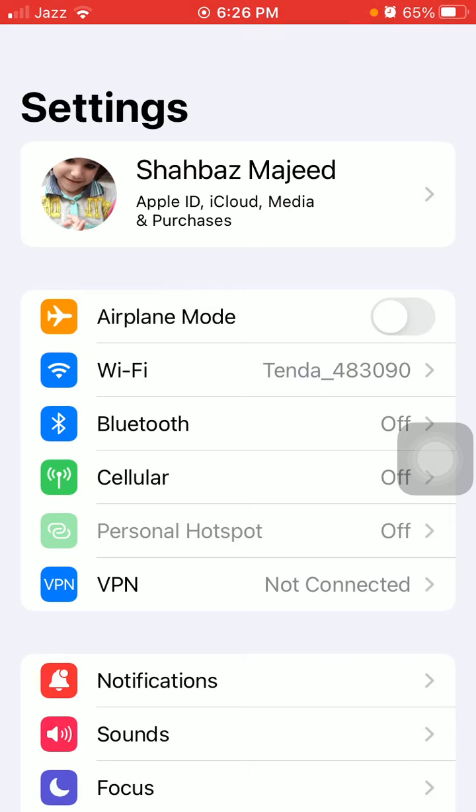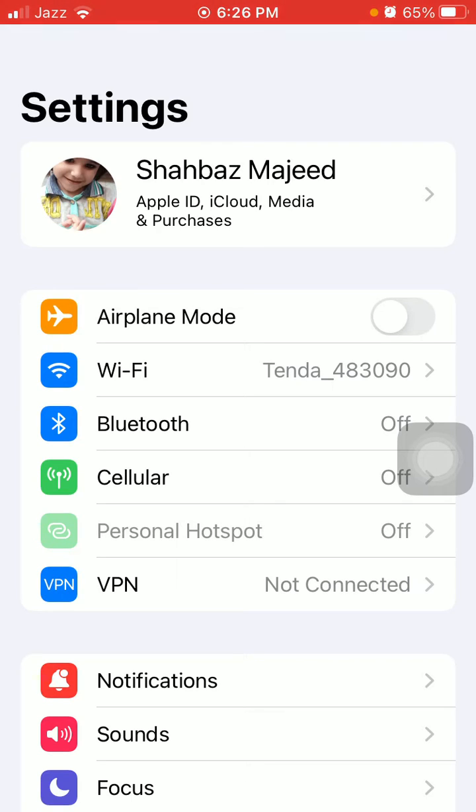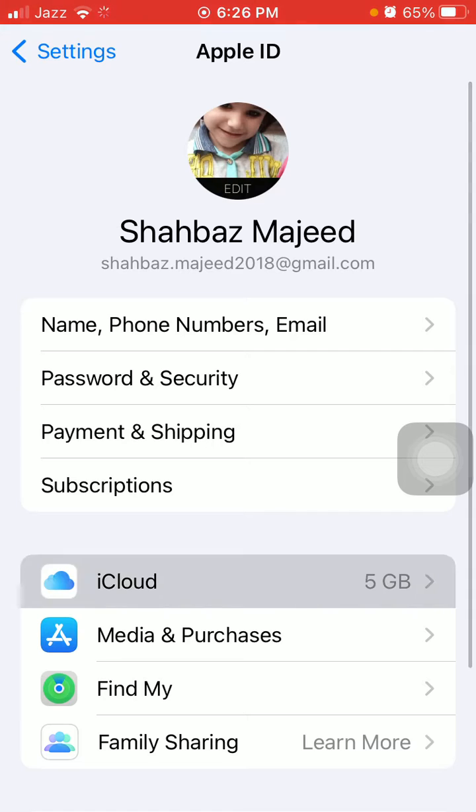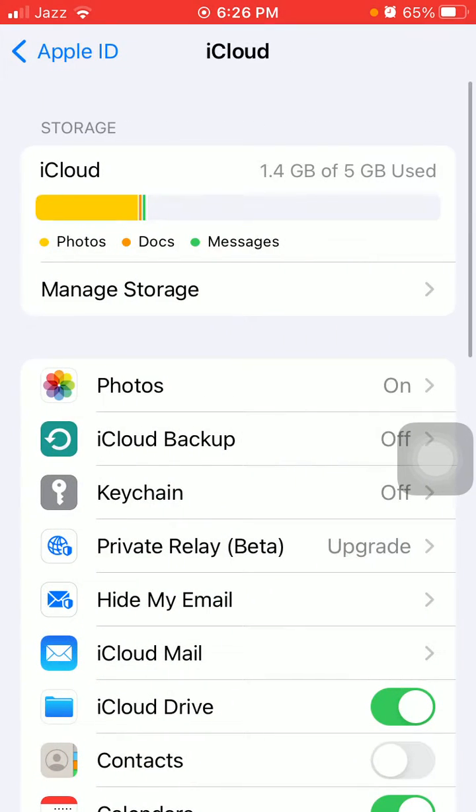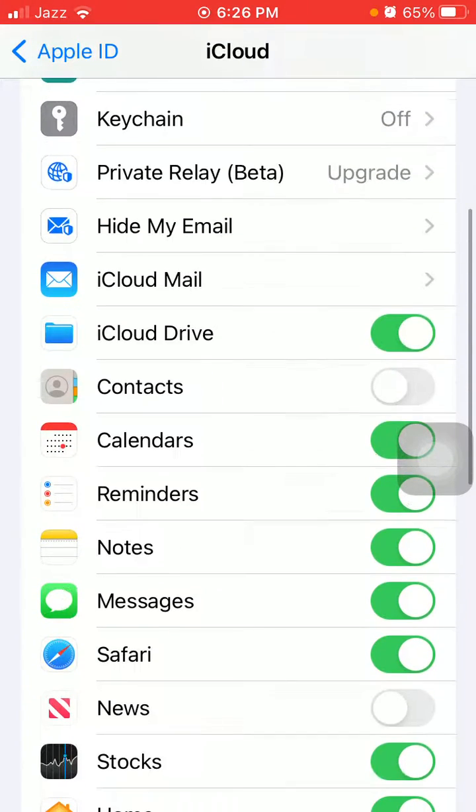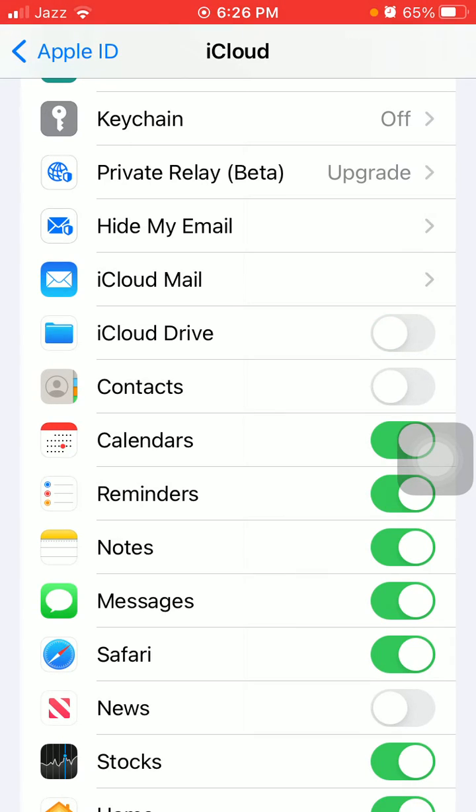Launch Settings, tap profile icon, tap iCloud, and turn off the iCloud Drive. Wait for a couple of seconds, then turn it back on.